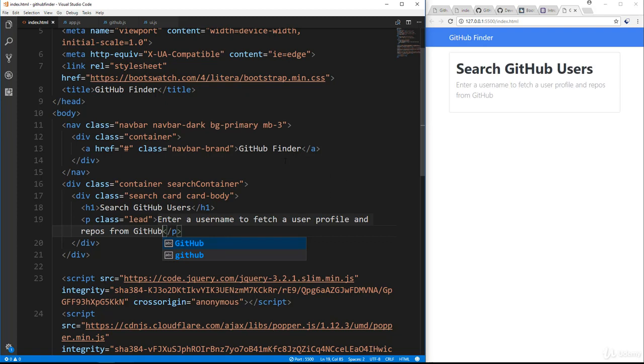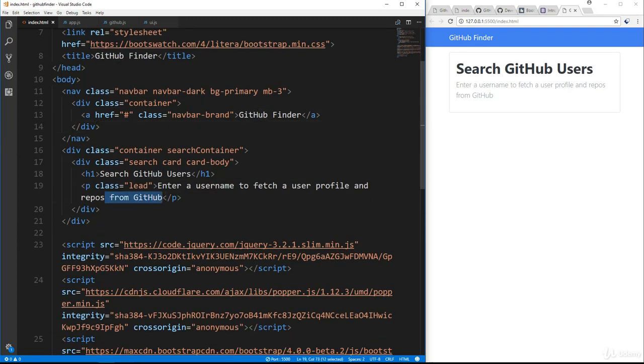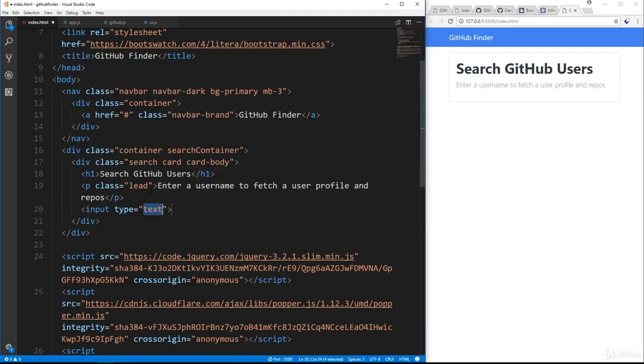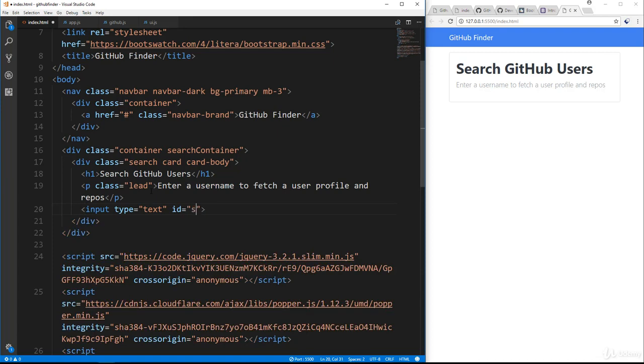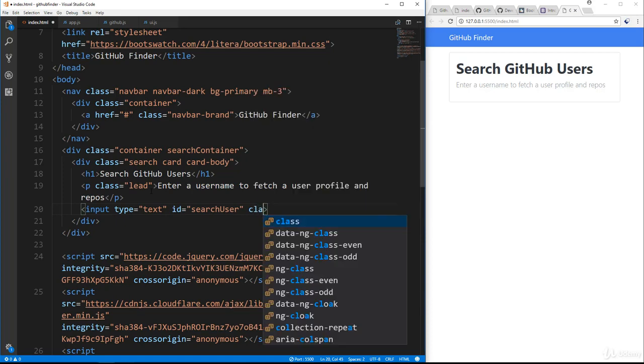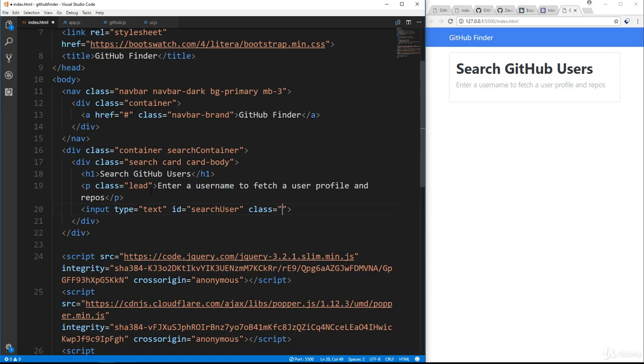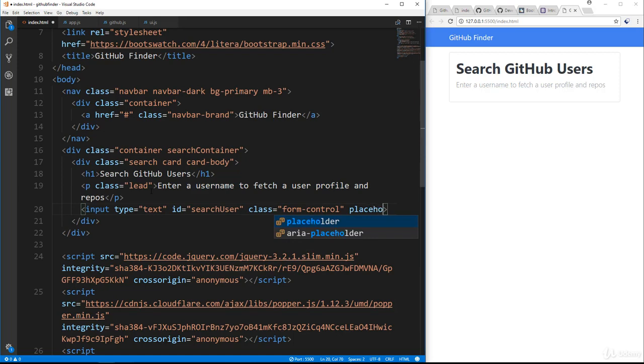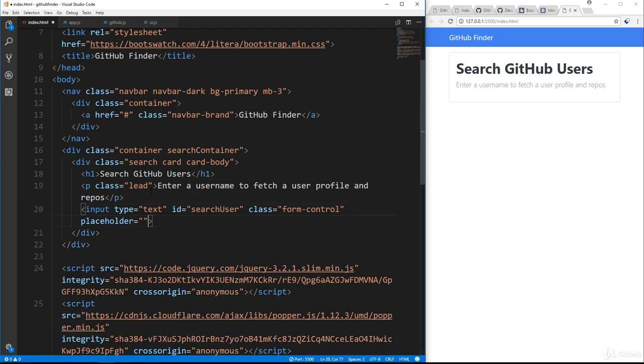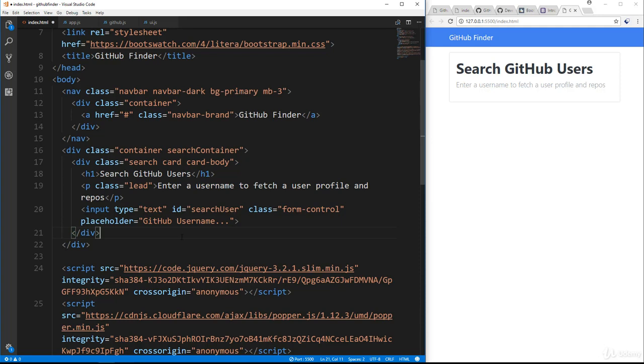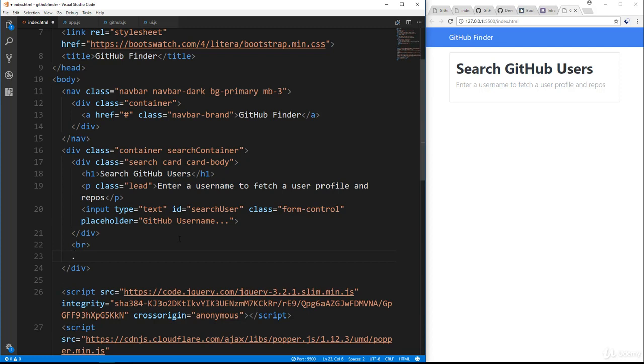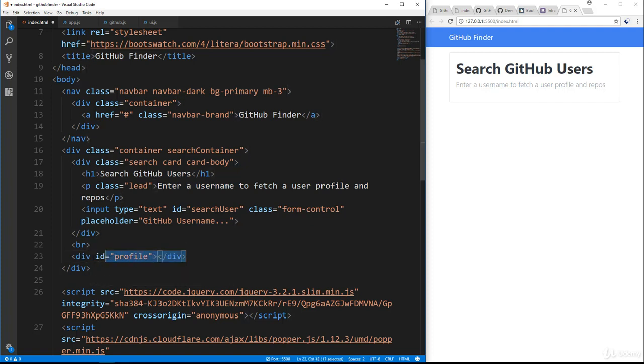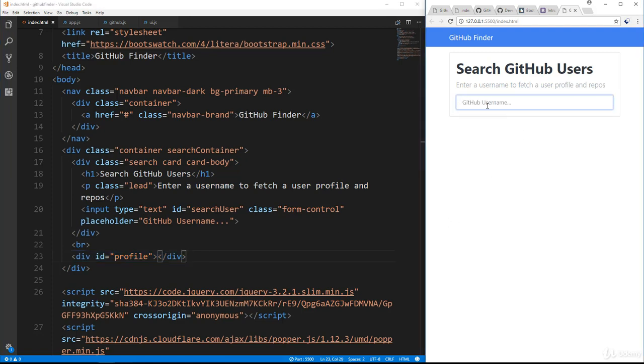Actually, we'll get rid of the from GitHub. And then underneath the paragraph, we're just going to have an input. It'll have a type of text, and we're going to give it an ID. Let's give it an ID of search user. We'll give it a class of form control, which is a bootstrap class. I'm sure you guys know that by now. And then a placeholder. So placeholder, we'll just say GitHub username. And then under this div, we're going to put just a line break, and then we're going to put a div with the ID of profile. And this is basically just a placeholder. We're going to insert the profile through JavaScript into this element. So let's save that. And now we have our form. So very simple UI.